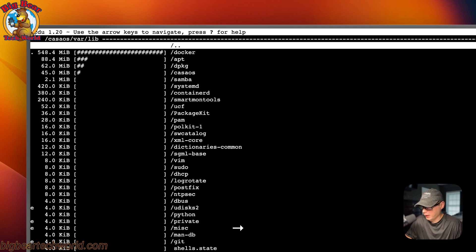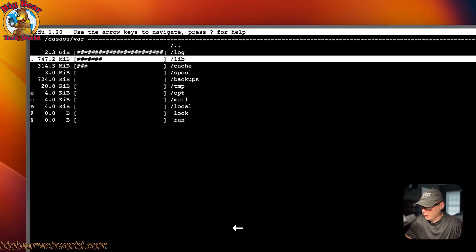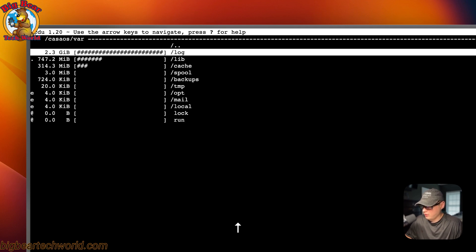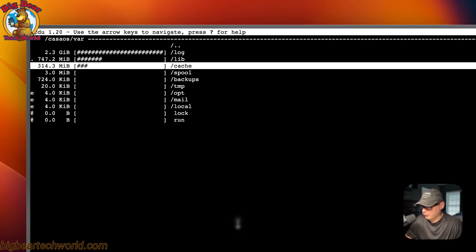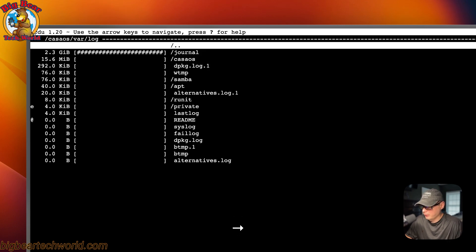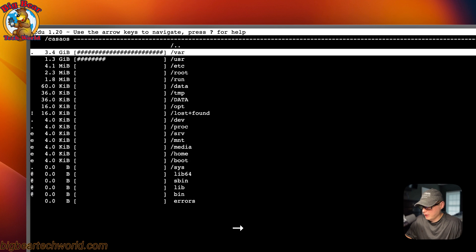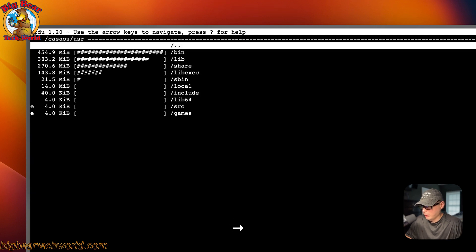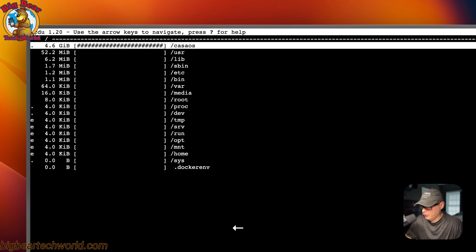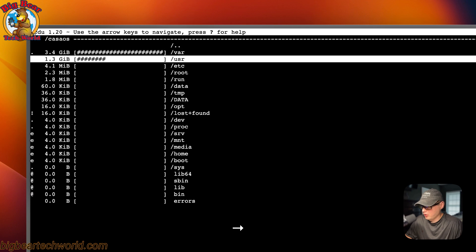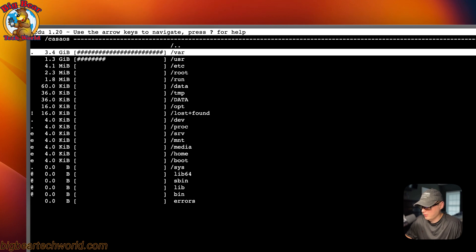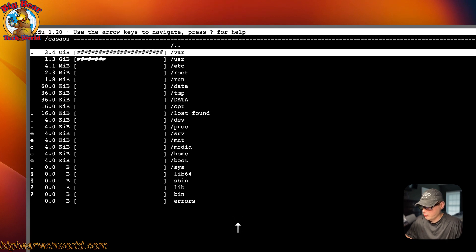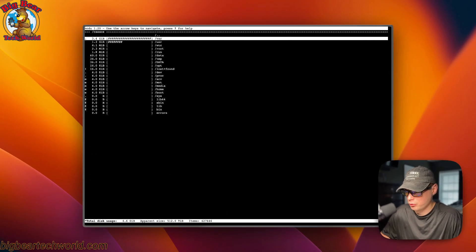I really love this. Now you can see that this is using 2.3 gigabytes. You can go into here and then you can go ahead and you can go in the USR. The two paths that are being used are 3.4 gigabytes and that's in var and then 1.3 gigabytes and that's in USR. So this breaks it down and you can figure out where your storage is actually being used.